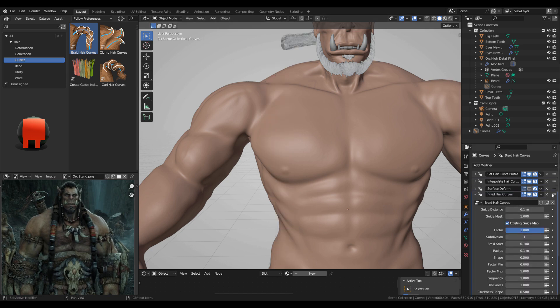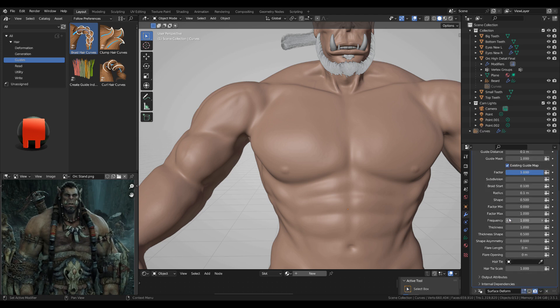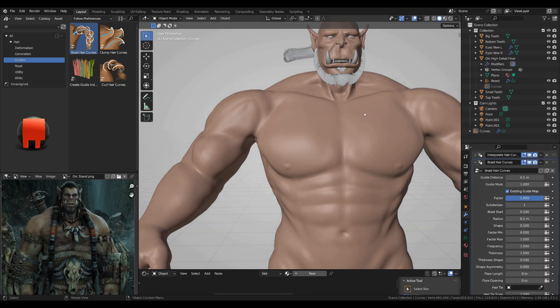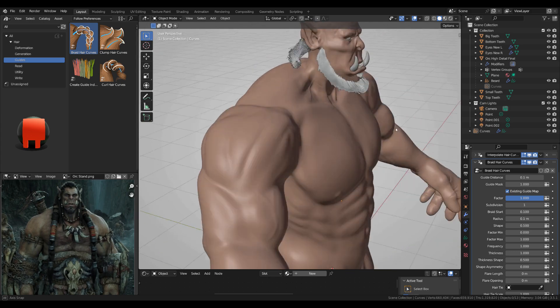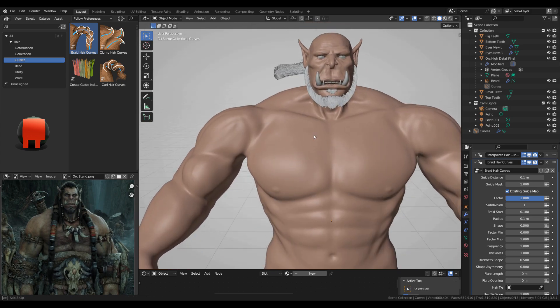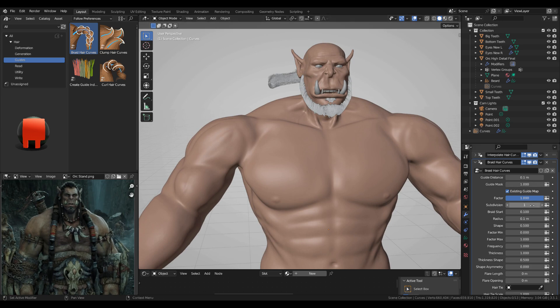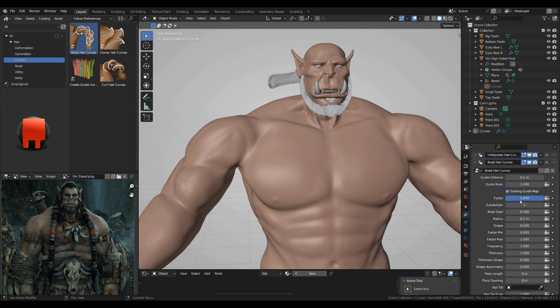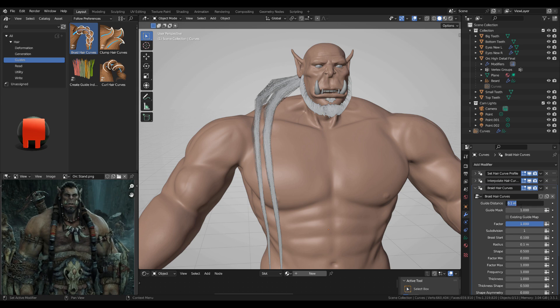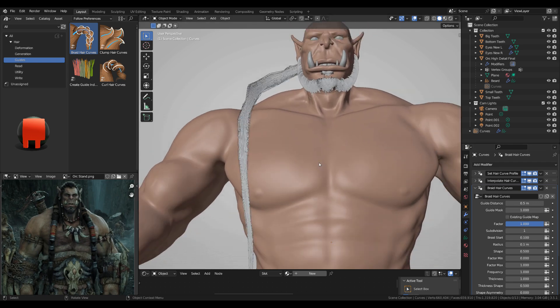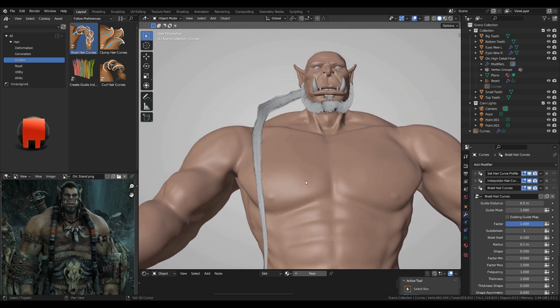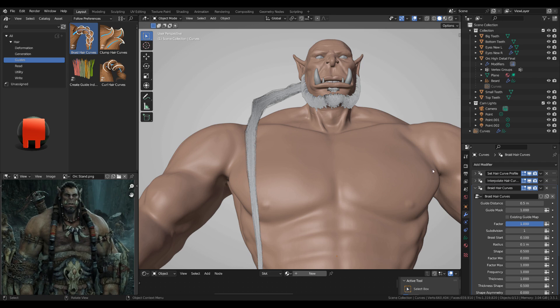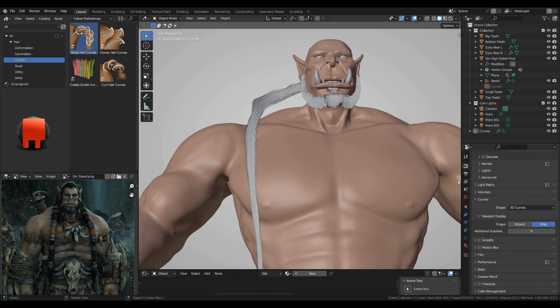Adding the next thing, guides and grate hair curves. Again move it up and I'm gonna leave it like this for now. Uncheck the existing guide map, I'm gonna change it to 0.5, okay, and I'm gonna leave it like that.